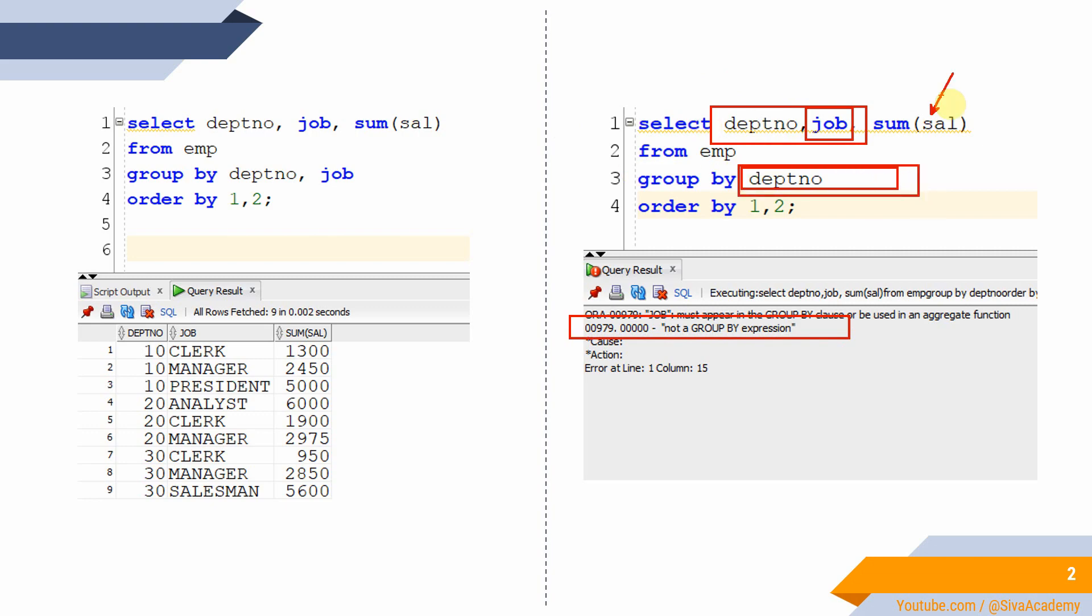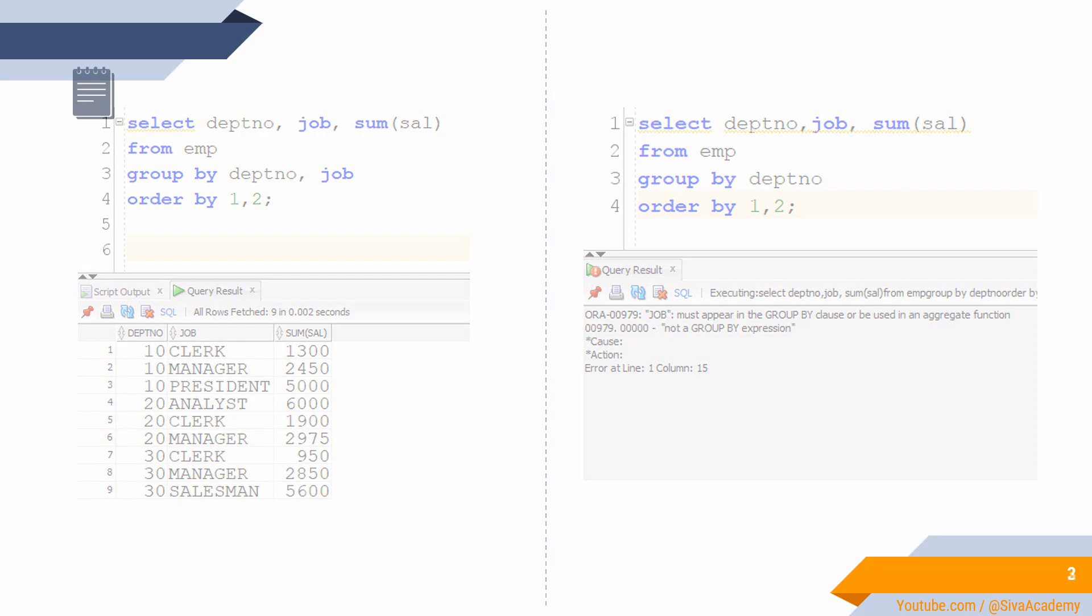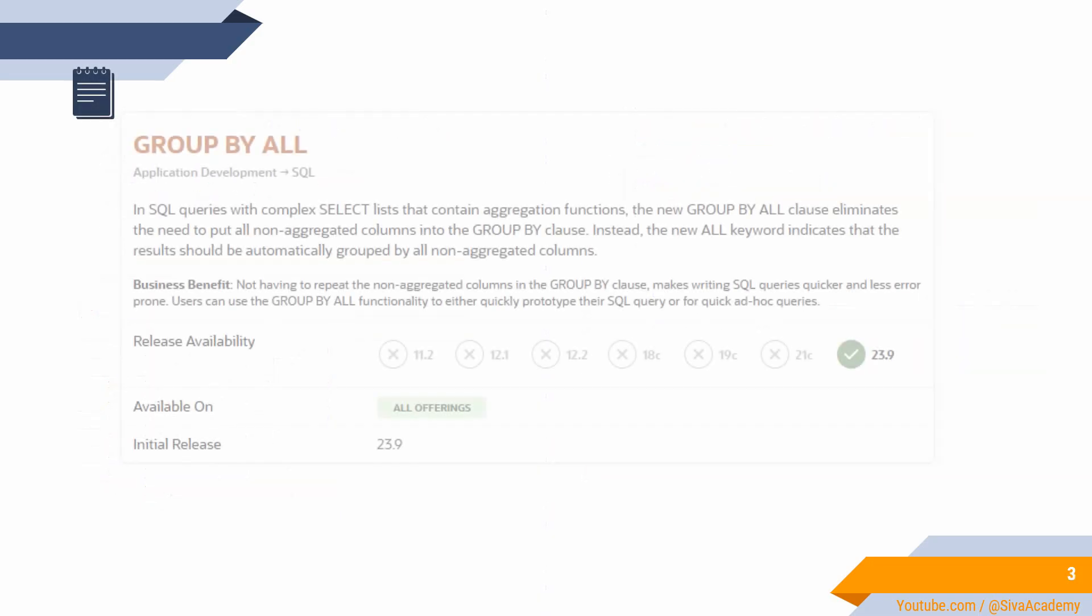However, from version 23.9, we don't have to write all the columns. Instead of that, we can simply specify a keyword called ALL. Before I show you an example or demo from 23.9 database, let me quickly take you through the documentation from Oracle.